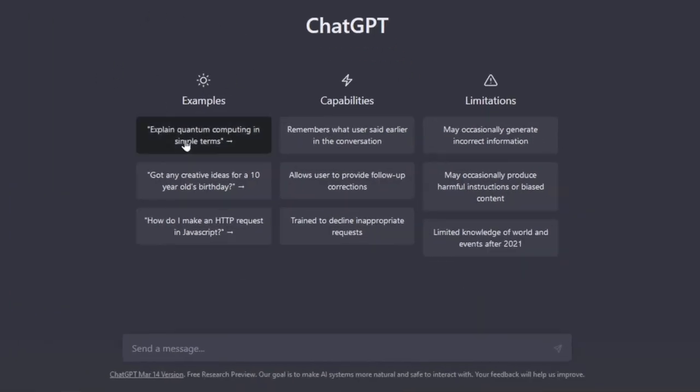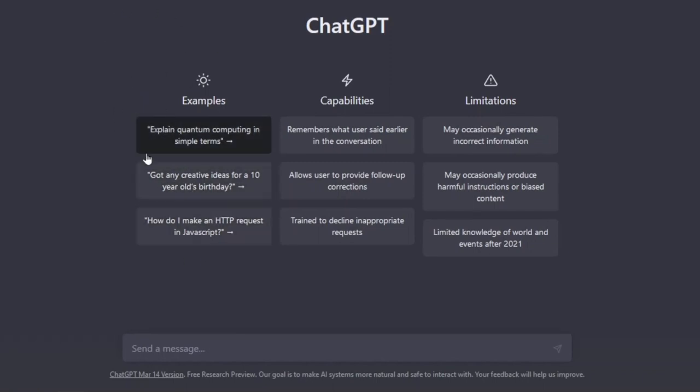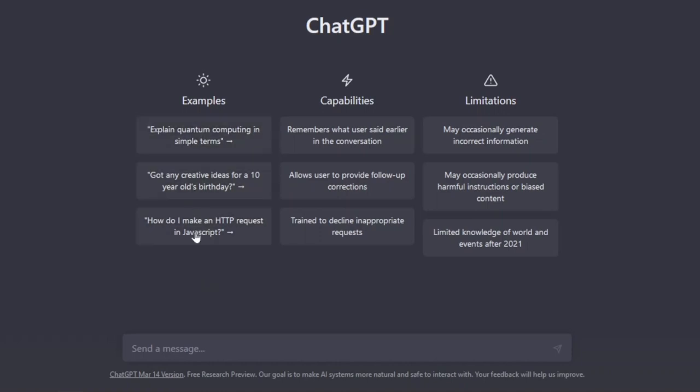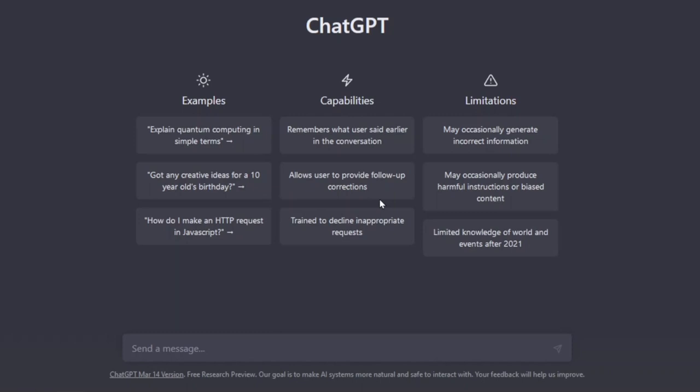Right here are some of the things you can do with ChatGPT. That is some examples. If you want to explain quantum computing in simple terms, got any creative ideas for a 10-year-old's birthday or if you want to make an HTTP request in JavaScript. These are just some few examples. ChatGPT can really do more than what we are seeing right here. Now, what are some of the capabilities of ChatGPT? It remembers what the user said earlier in the conversation. I'll show you what that means in a moment when we begin to use ChatGPT. It also allows the user to provide follow-up corrections and is being trained to declare inappropriate requests.